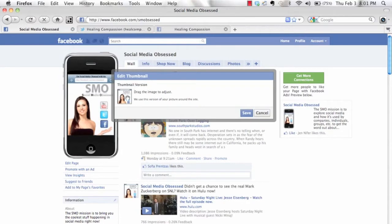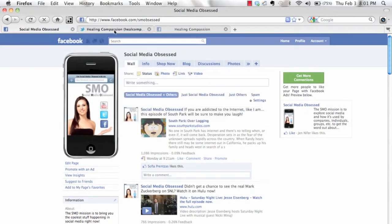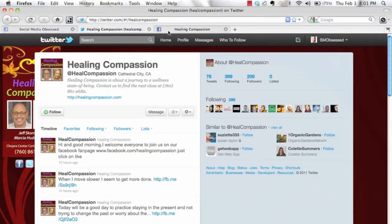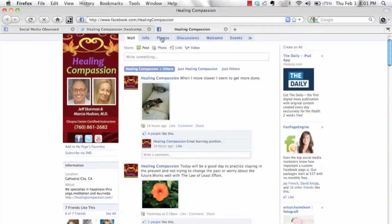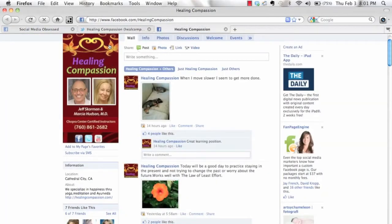When you edit the thumbnail, it'll allow you to drag your photo up and down. On yours, all you need to do is drag, because right now the thumbnail is including all of this. So you just need to drag that down to frame this part.